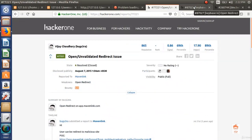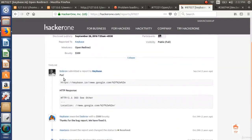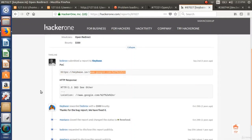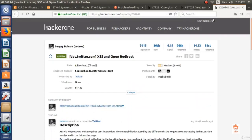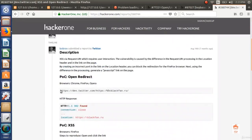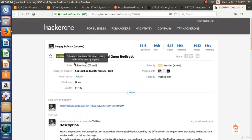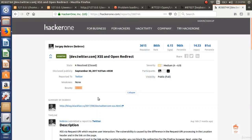Another example: a report to Keybase where typing a URL after keybase.io/slash redirected to another website — another scenario of open redirect. Also, Twitter's dev.twitter.com was vulnerable to open redirect, which has since been resolved. The bounty for that was $1,120. Open redirect bugs on big companies can be very harmful, though some programs do not consider it a harmful bug. That's all for this video.